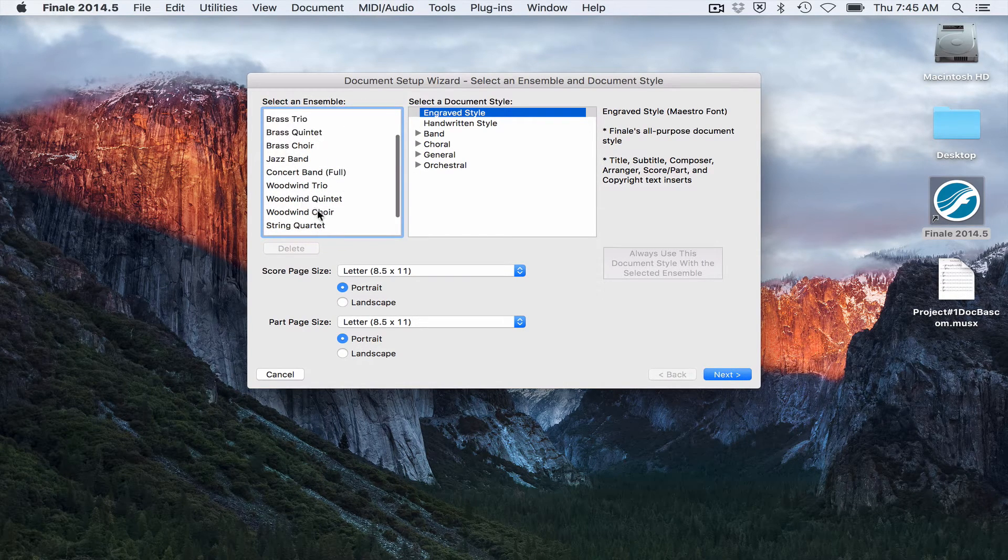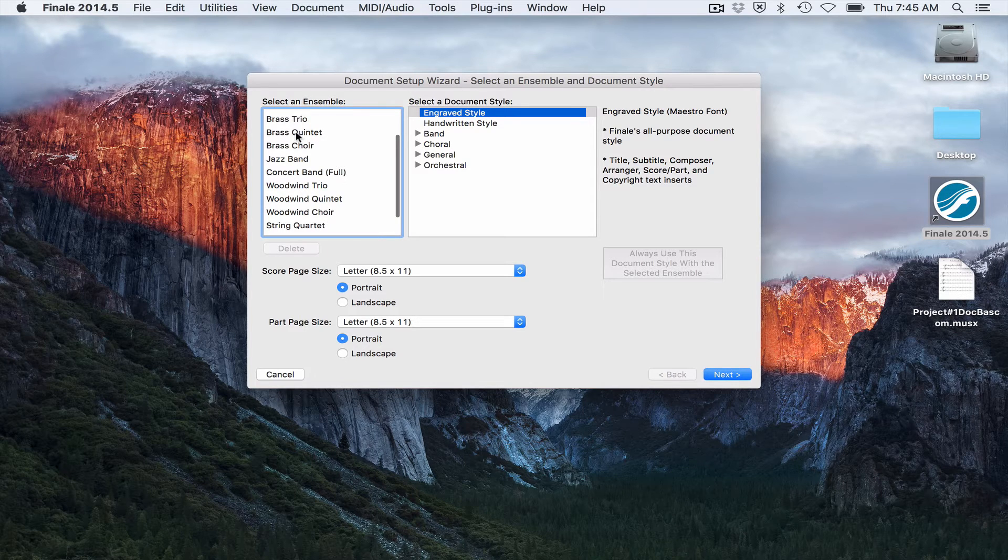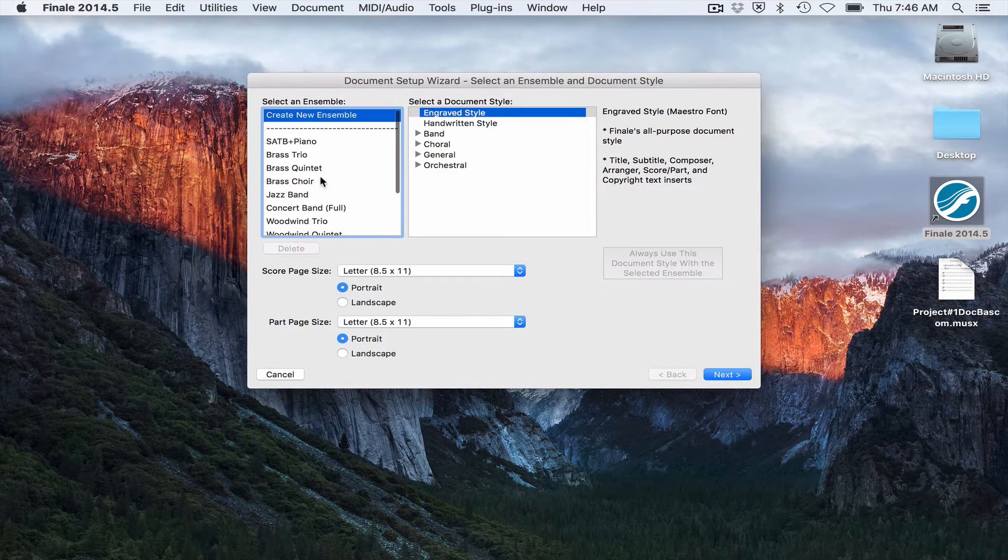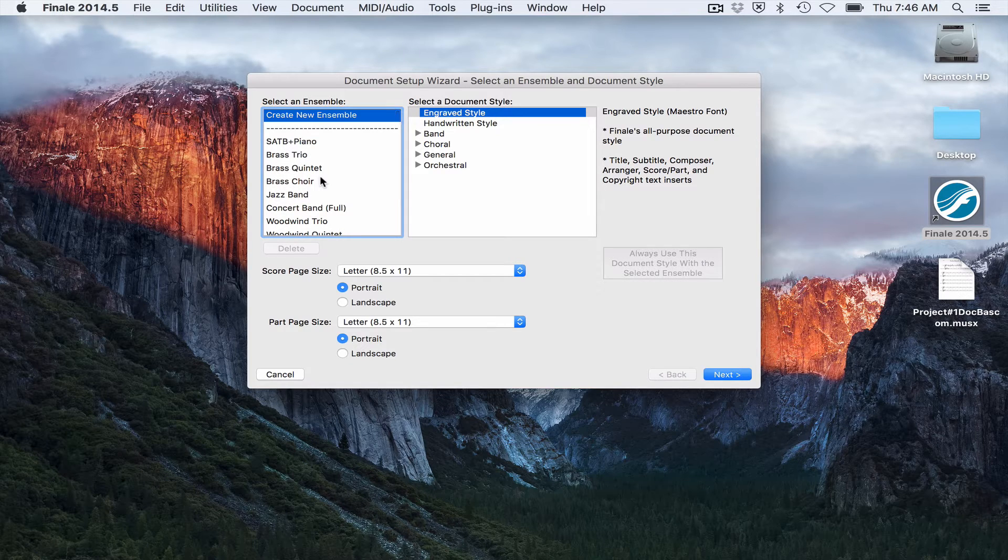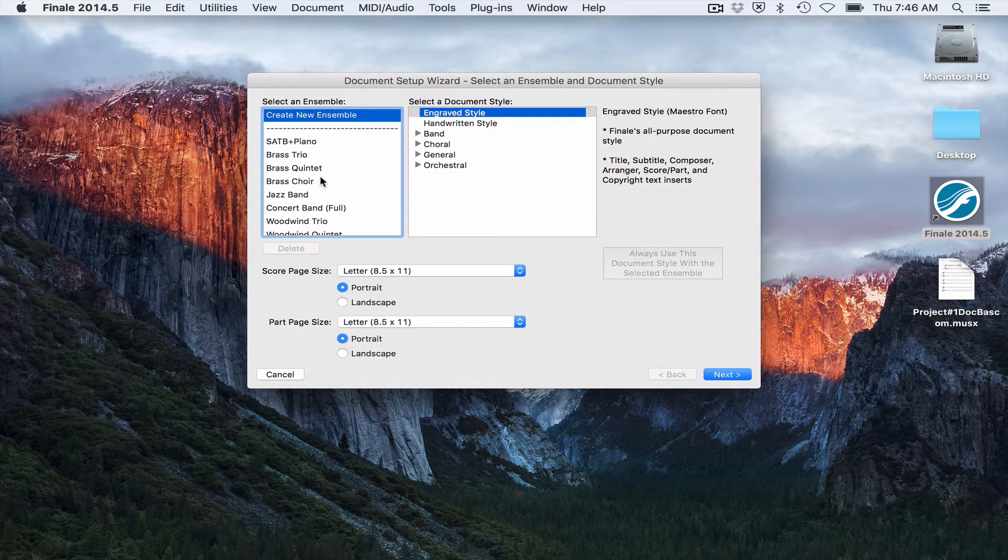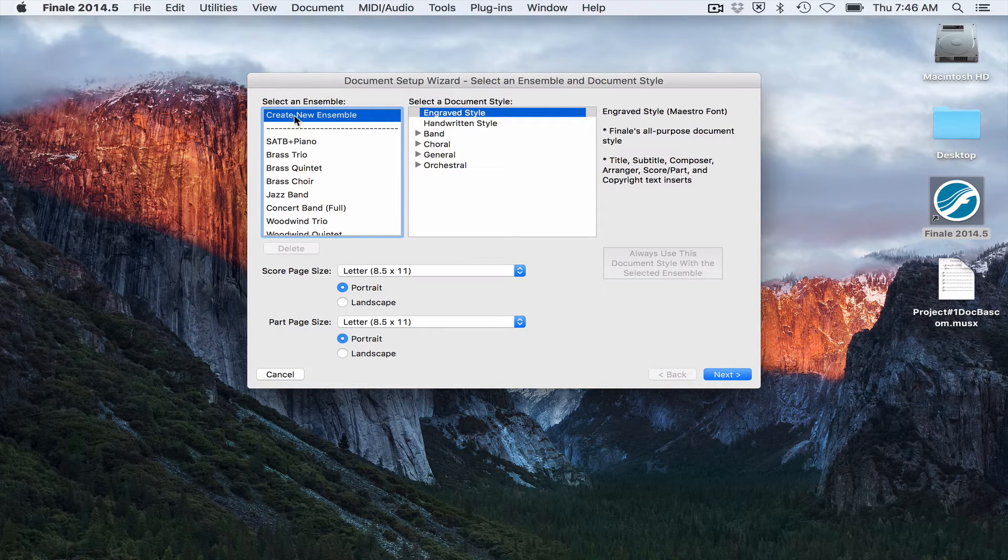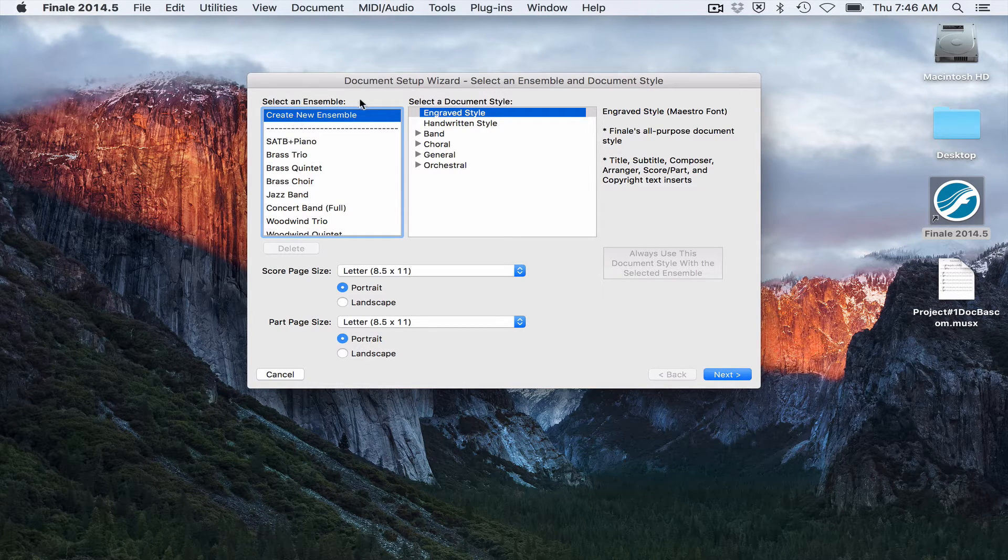You can set up different ensembles to show up here so that if there's a certain type of group that you're always writing for, you can have it stored there. Or you can create a new ensemble.